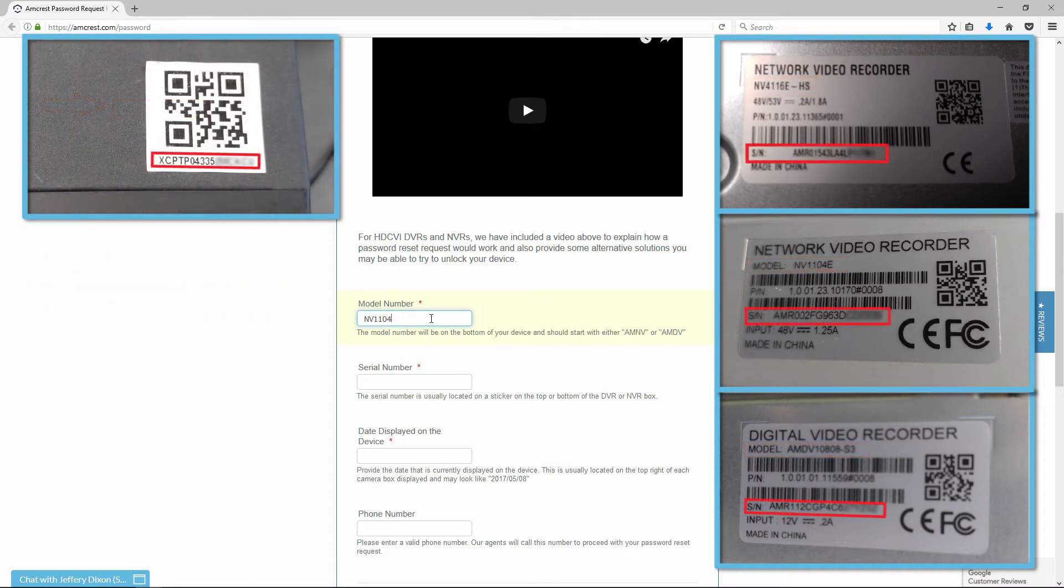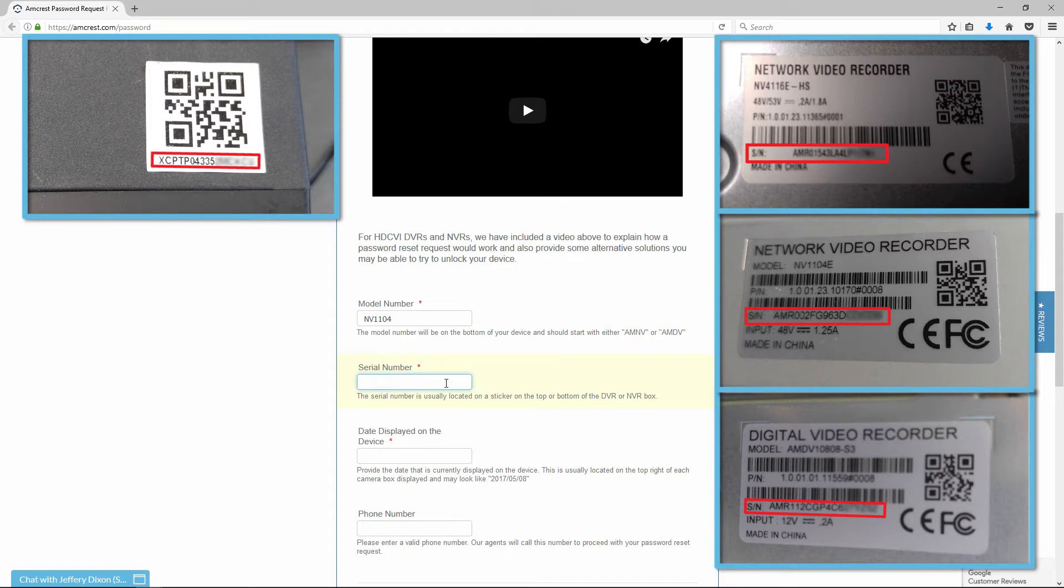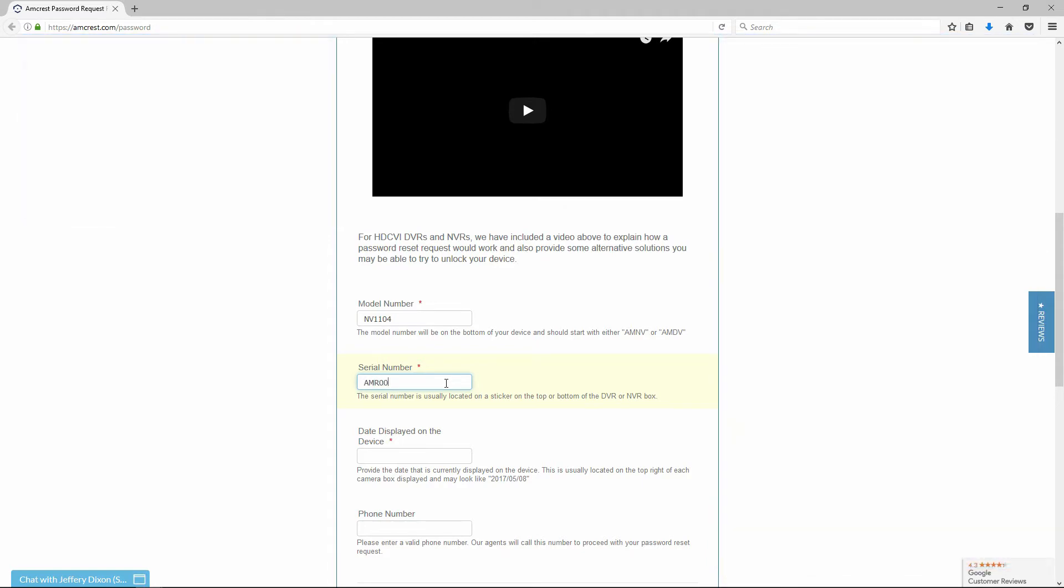On the same sticker below, you will find the serial number. Alternatively, the number can also be found on a sticker on the top of the device. Enter the serial number in the form.